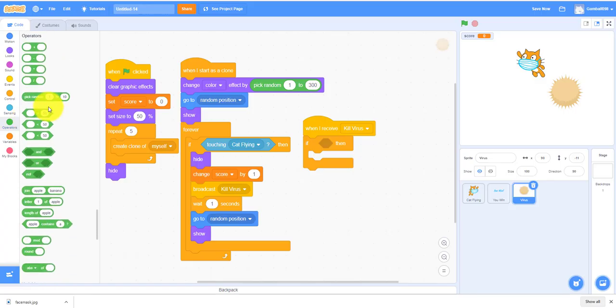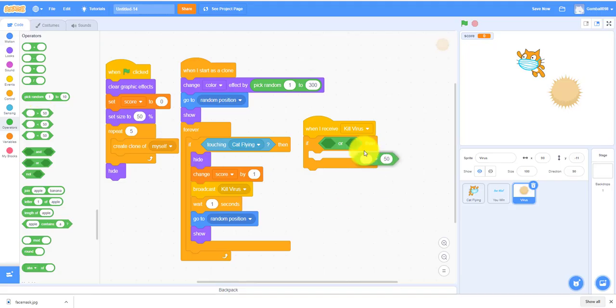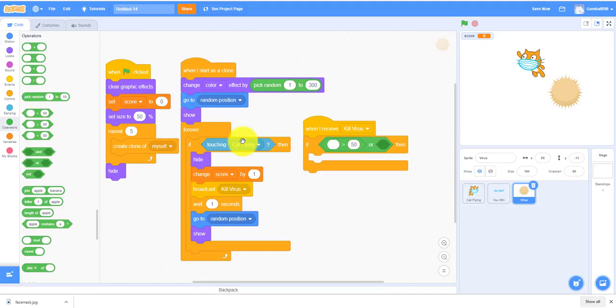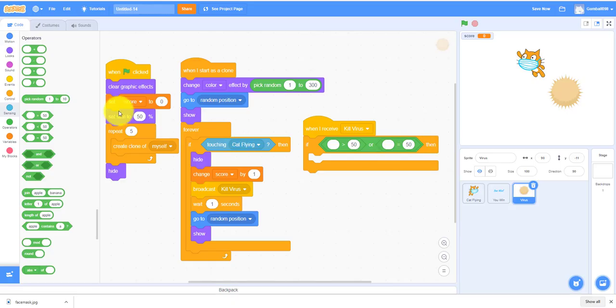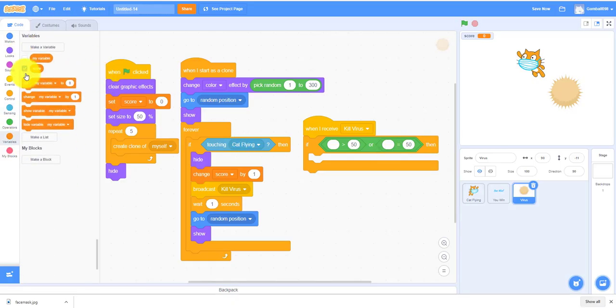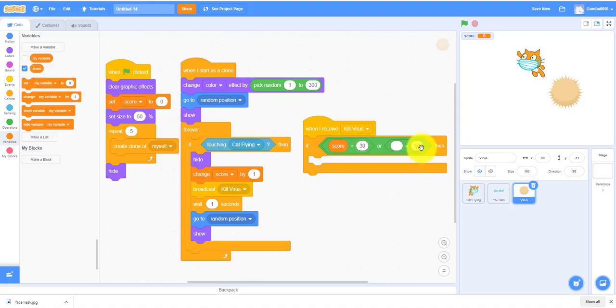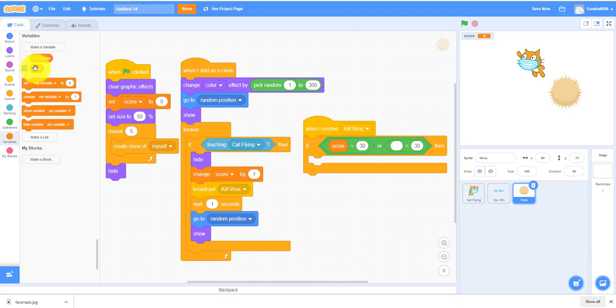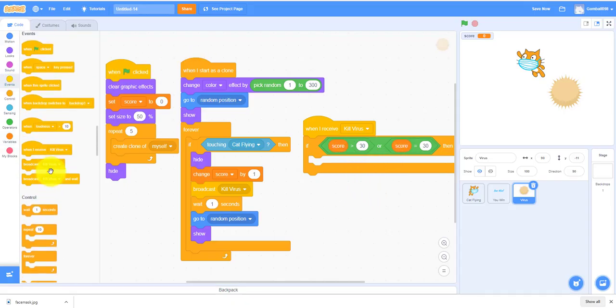It's like if it's more than or less than, so you need this. If the score is greater than 30 or equals 30, so that's when you win. When the score is greater than 30 or equals 30, broadcast you win.